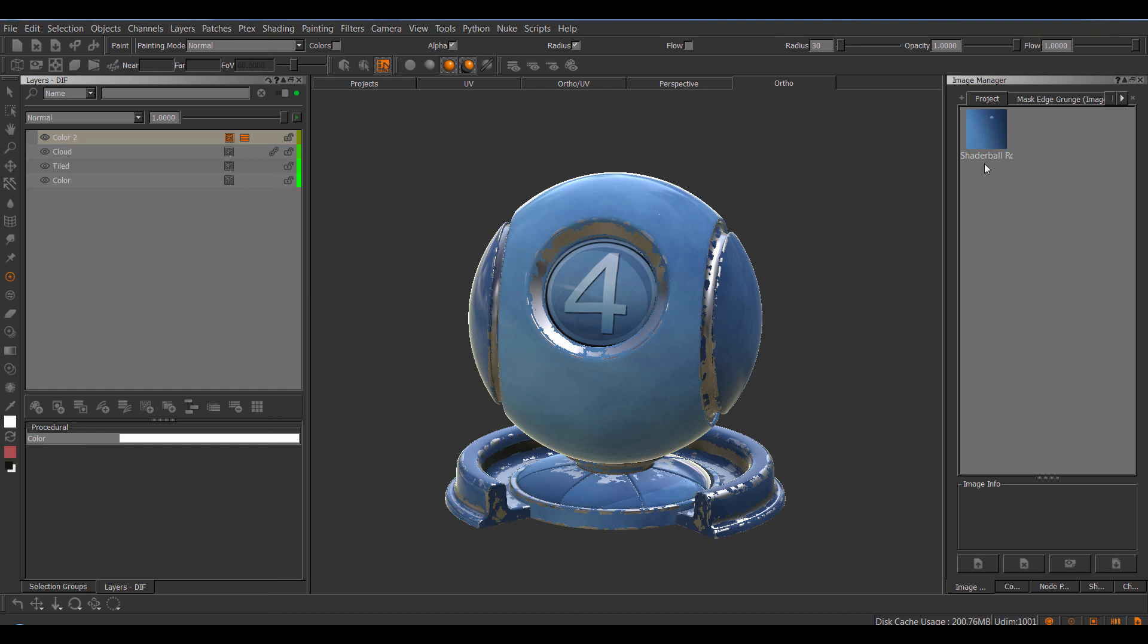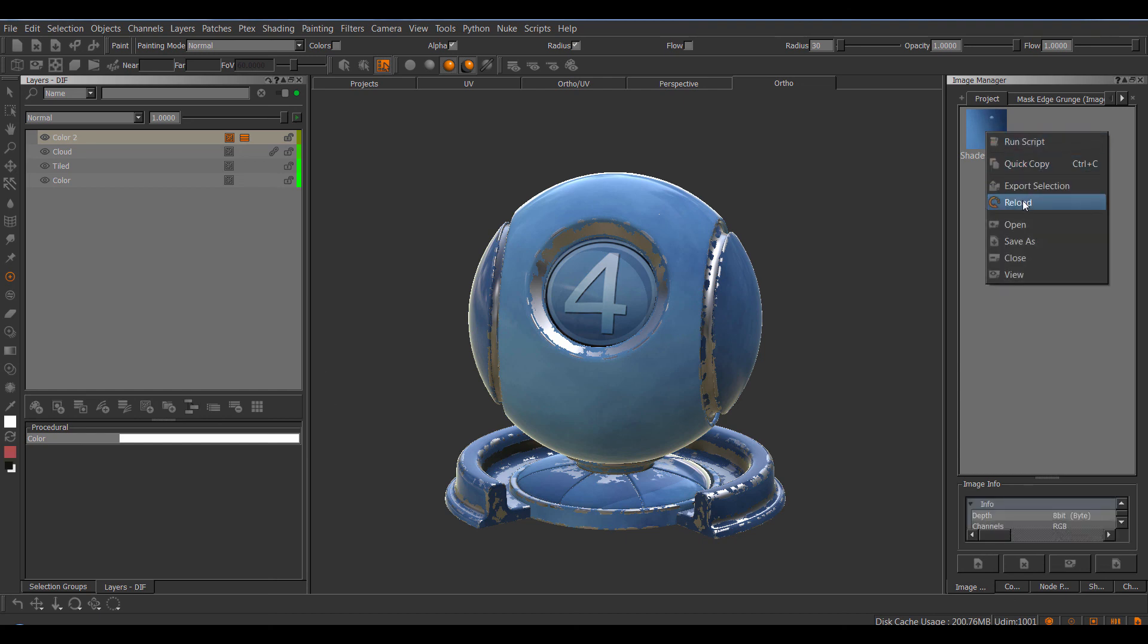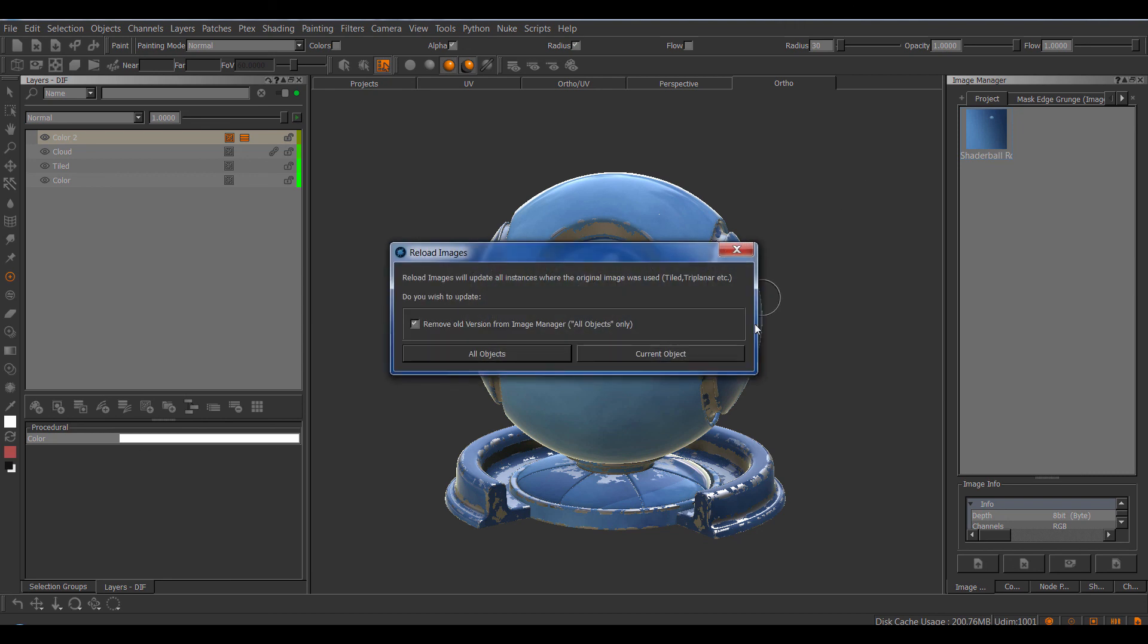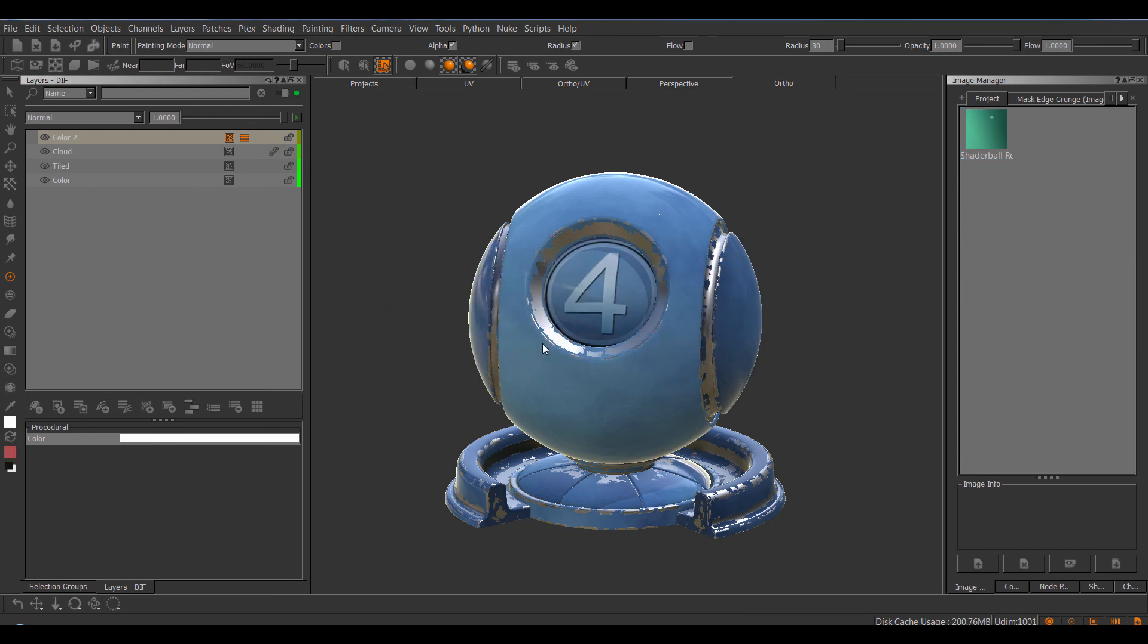With Extension Pack, I can now simply right mouse click and choose Reload. A dialog would pop up asking you if you want to update the instances where this image is used on just the current object or all objects in your scene. In this case, I'm going to choose All Objects.